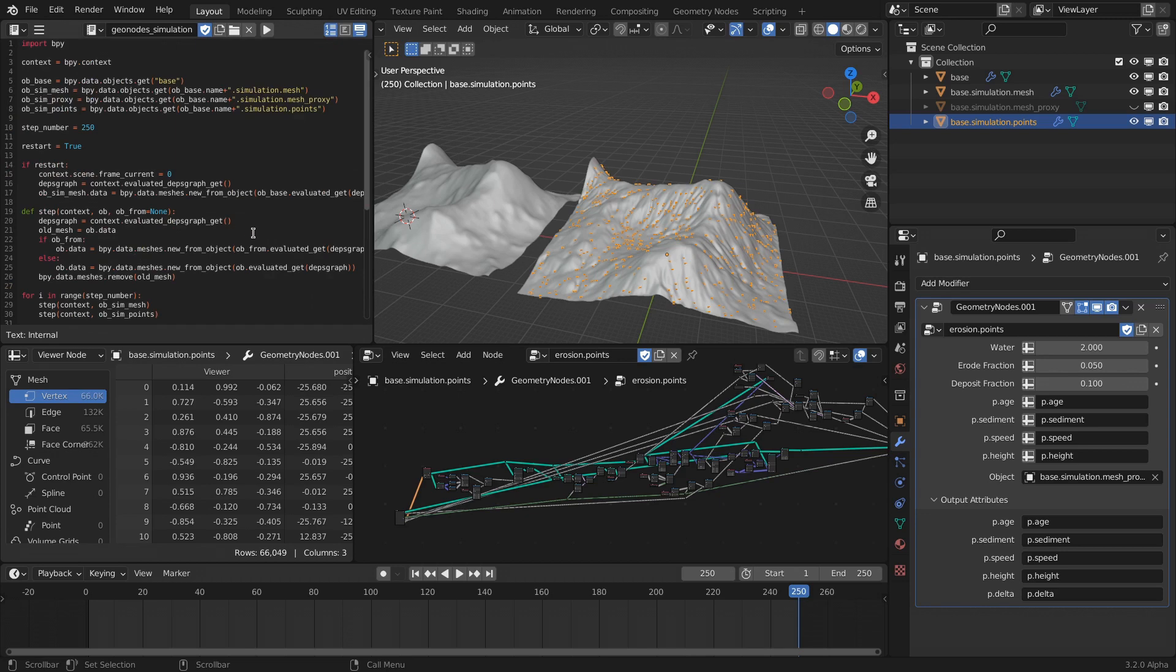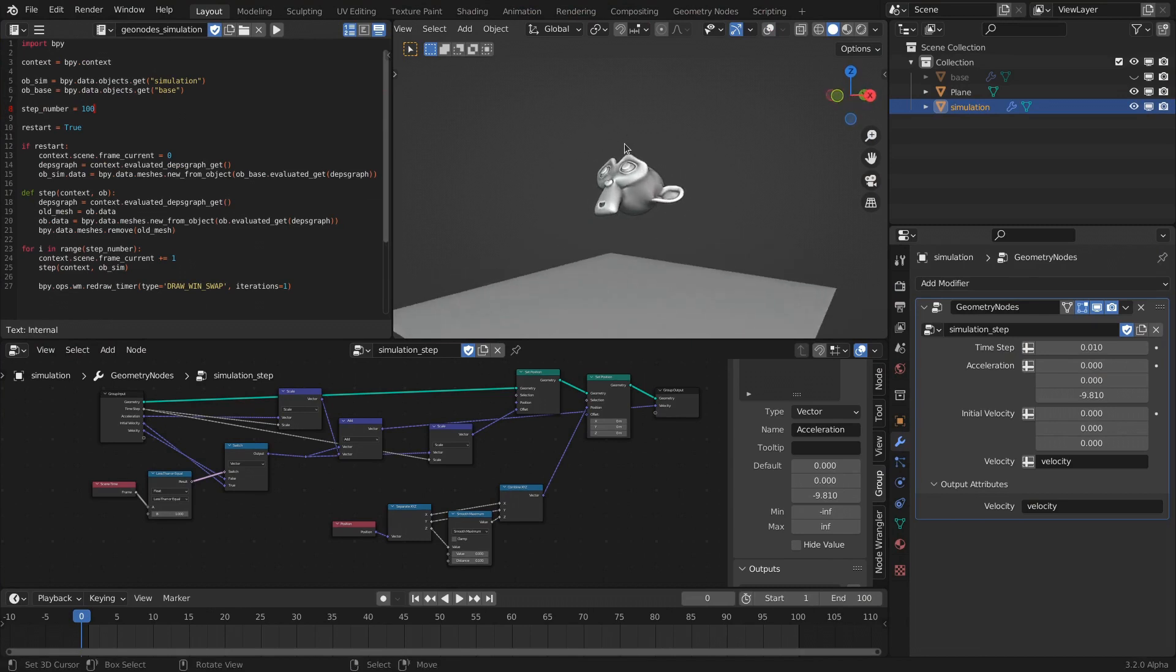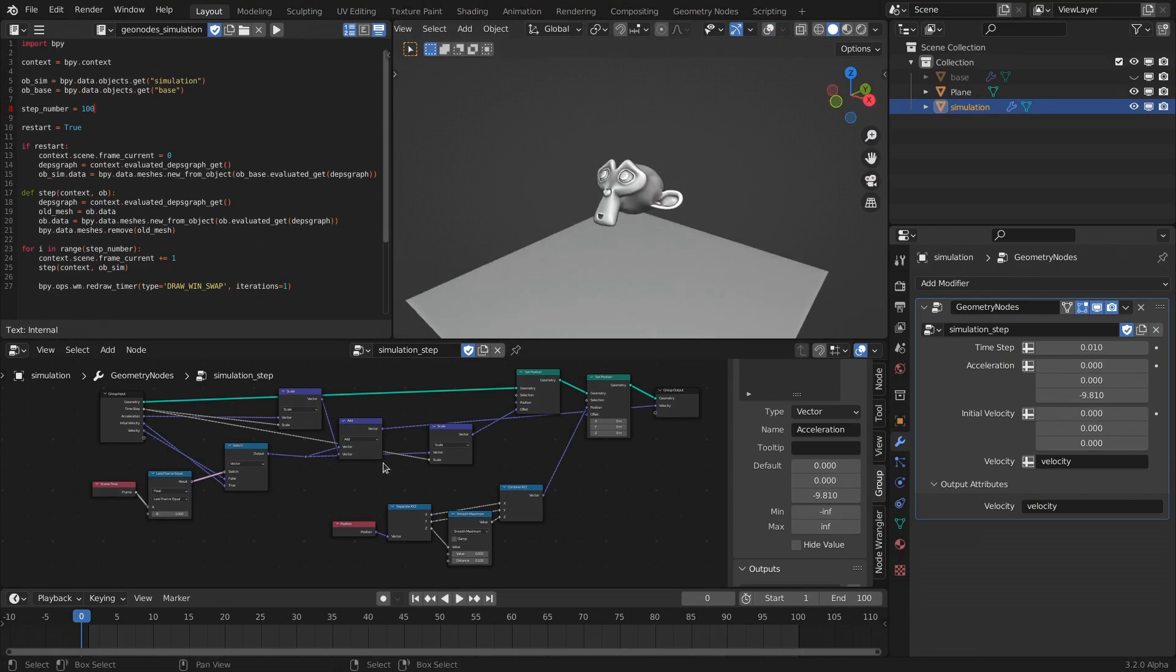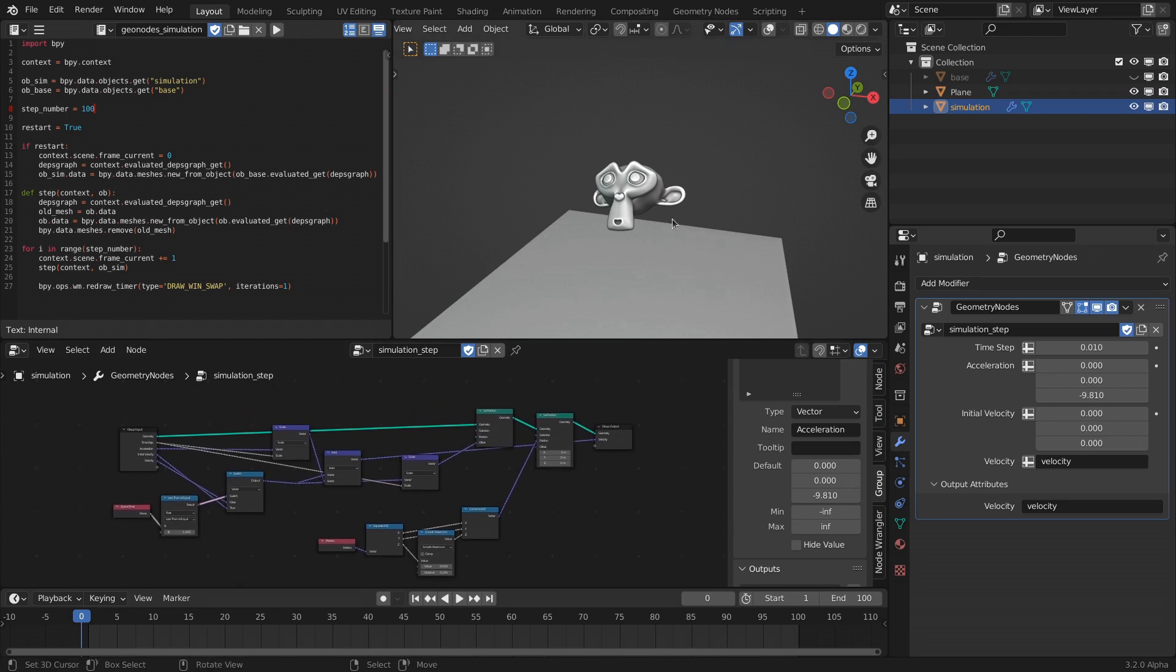I also made a very simplified setup with just a very basic simulation that is just applying some gravity to the mesh.